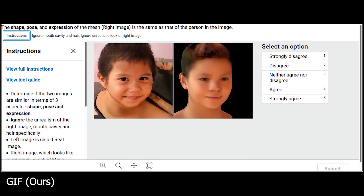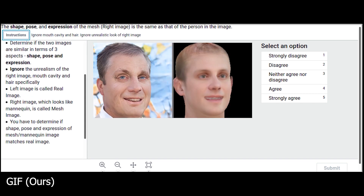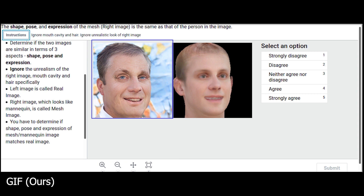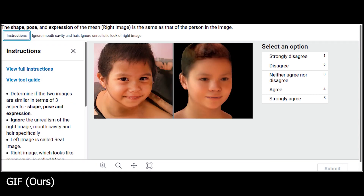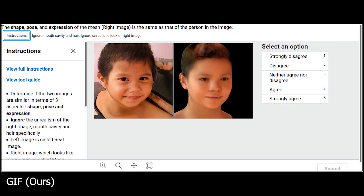We evaluate GIF quantitatively by a perceptual study with participants from Amazon Mechanical Turk. To assess the disentanglement between the style vector and the FLAME parameters, we show participants two images — a rendered FLAME mesh and a GIF generated image. Participants then evaluate on a 5-point Likert scale how much they agree with the statement that the shape, pose, and expression of the generated image match those of the rendered image.